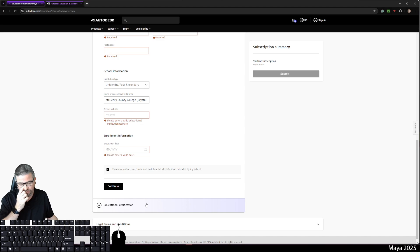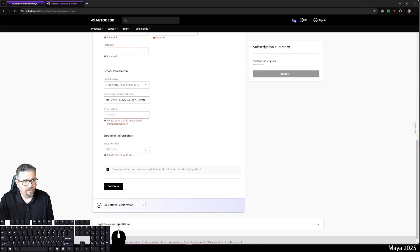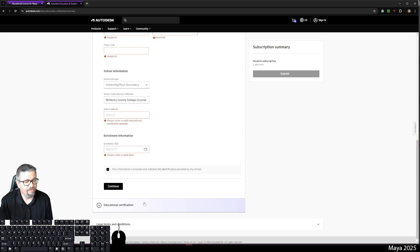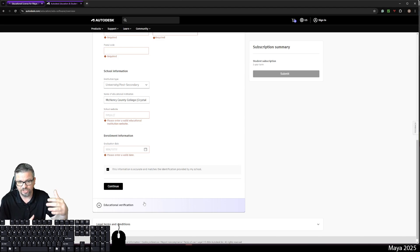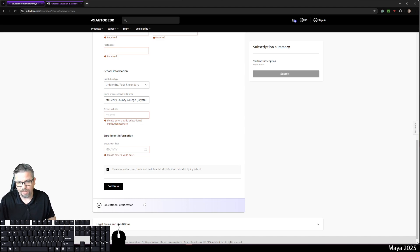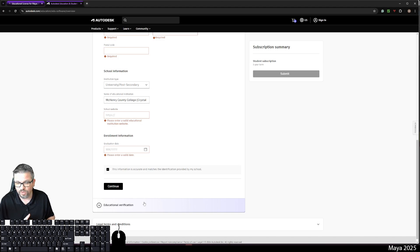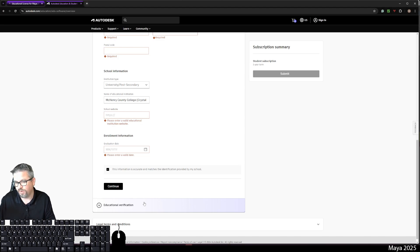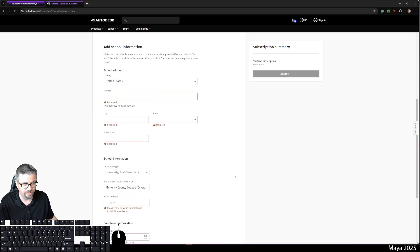And then you're going to have educational verification. It's going to tell you exactly what you need. I don't recall what I used for this year, but in many times I've included the classes I'm teaching. I literally screenshotted the courses that I'm teaching and uploaded that before. I think I've used a school ID, but just follow whatever it says and then it'll grant you access. You'll download, et cetera. So you're good to go there.